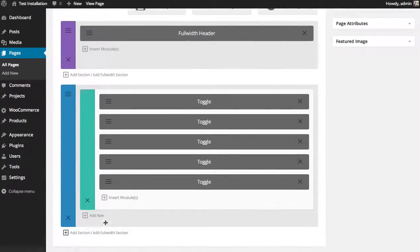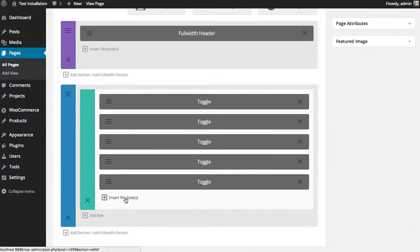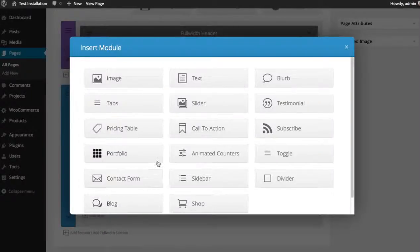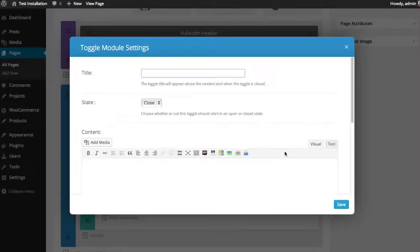I'm going to add a new toggle underneath. I'm going to click the insert modules button and then select the toggle module. The title is the header that appears when the toggle is closed and opened.